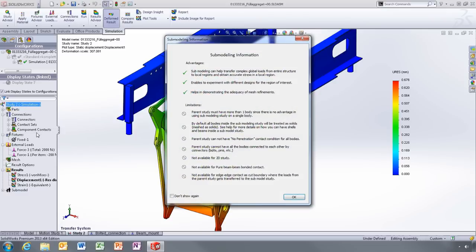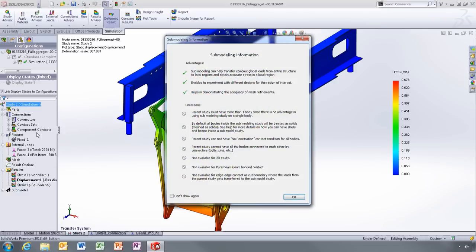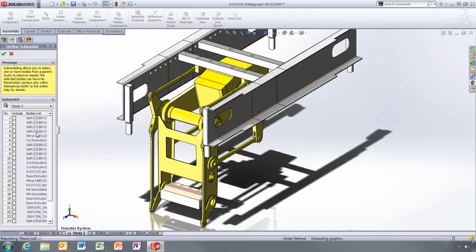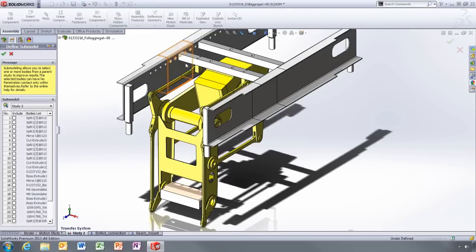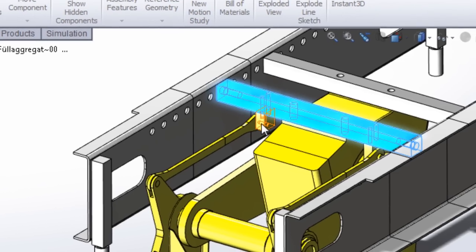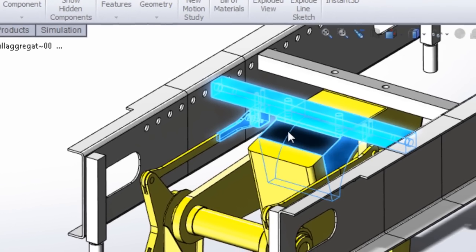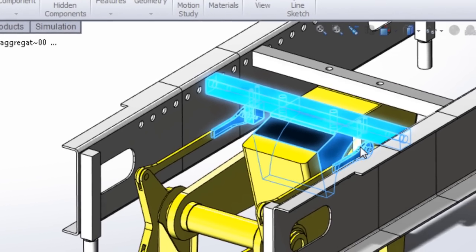To create the sub-model, all you have to do is pick the bodies you want to focus on and the system automatically creates a new sub-model study.